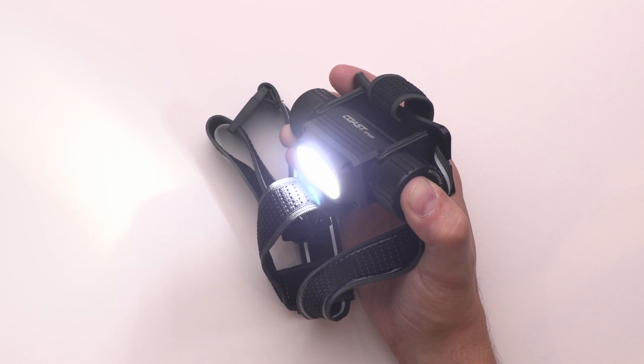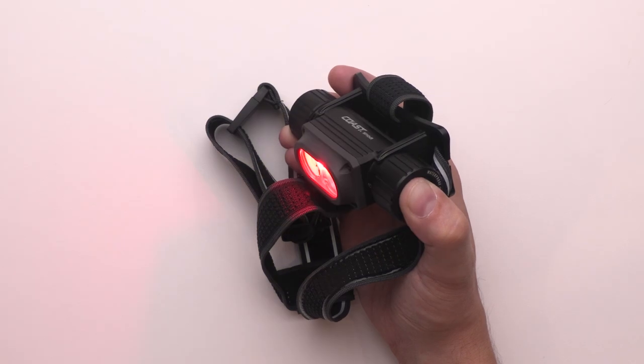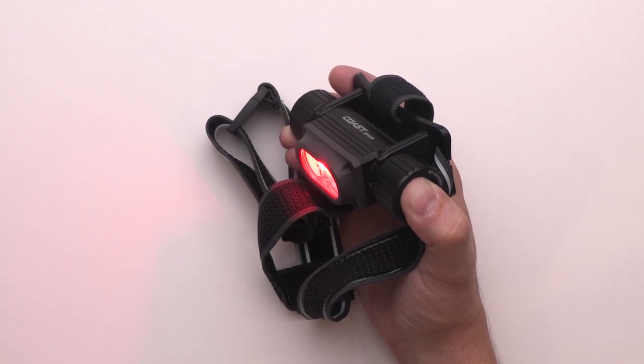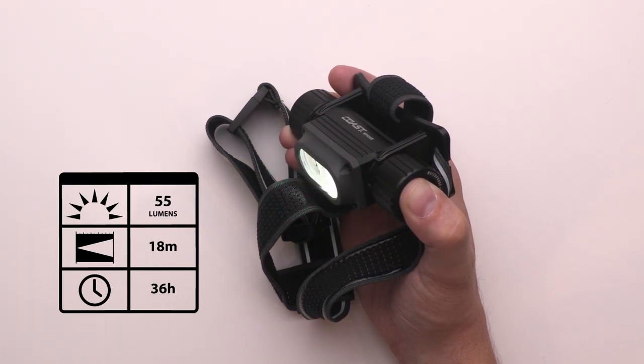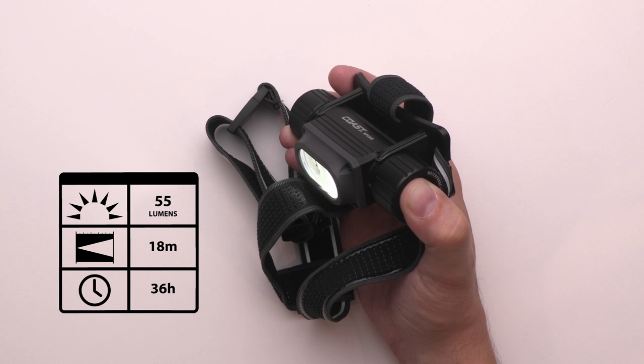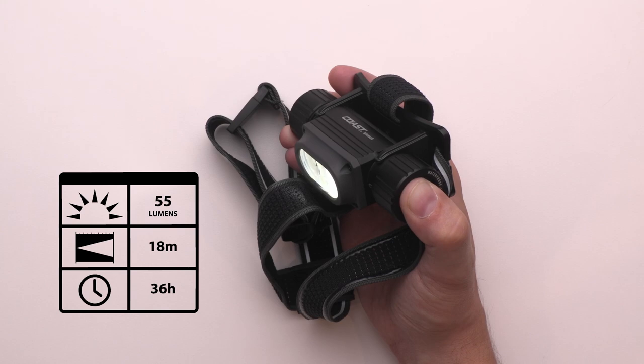The fourth and fifth clicks will cycle through red, then green light. The final click will put the headlamp in eco mode, a low flood setting designed to extend the runtime in unpredictable situations.